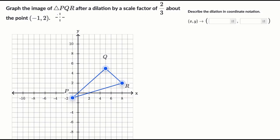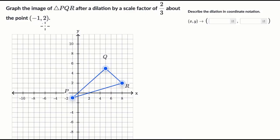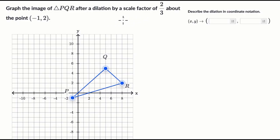We're told to graph the image of triangle PQR after a dilation by a scale factor of two thirds about the point negative one comma two. So pause this video and have a go at it before we do this together. In other videos, we've done pure dilations by a scale factor about the origin, but what's different here is we're dilating about a point that's not the origin.